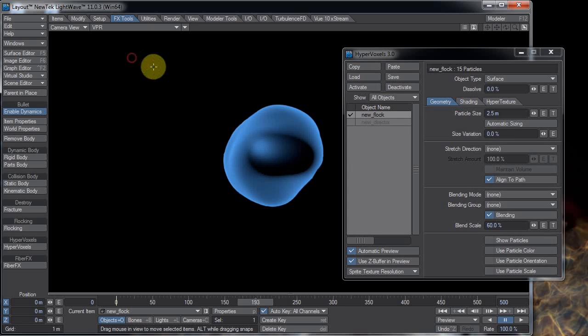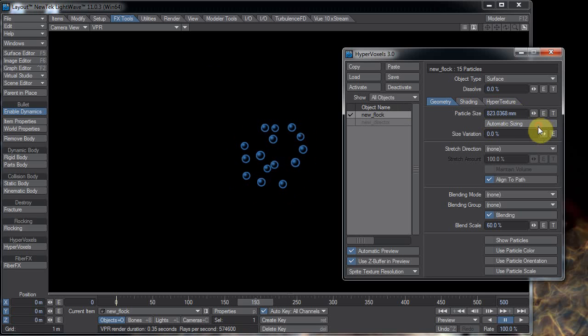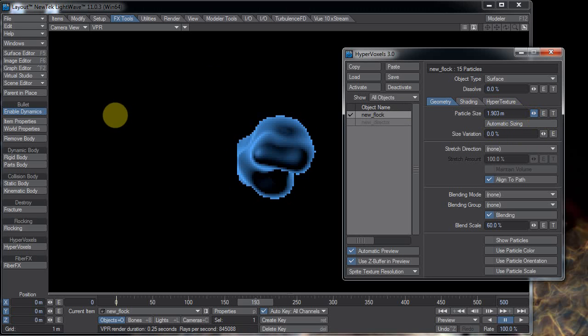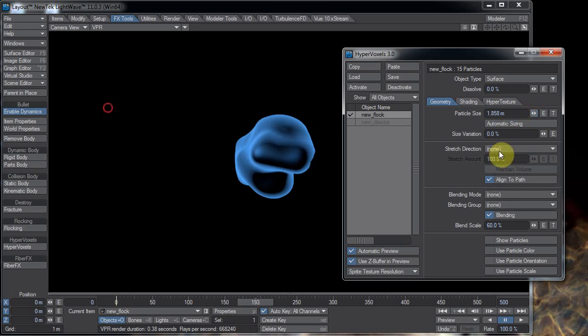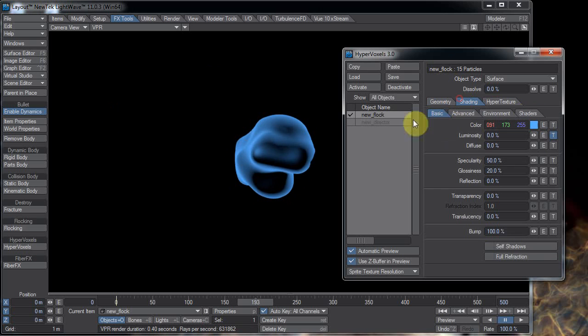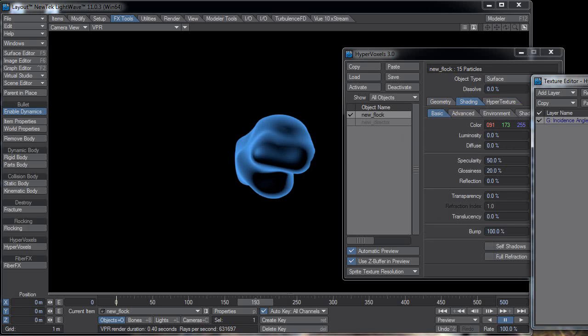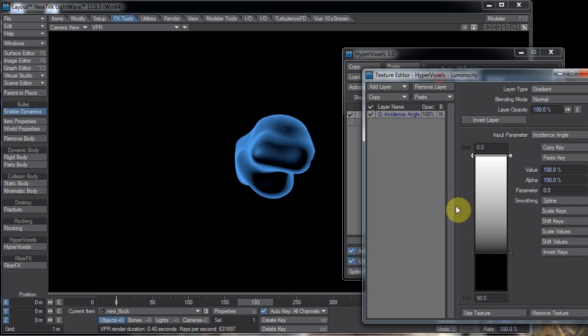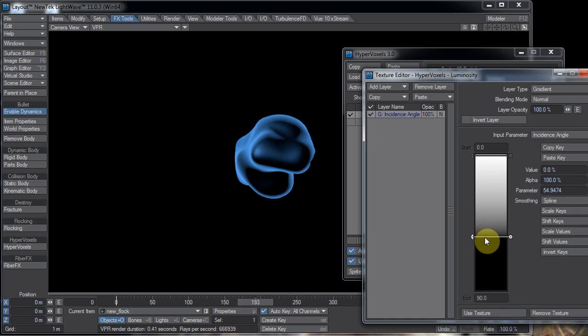Now you're likely to see something that looks like this. You'll need to scale up the particle size. And I got the particle, the look, the shading look here pretty much by copying Kevin's tutorial. So you can just look at his tutorial to get this look.